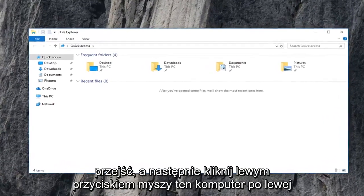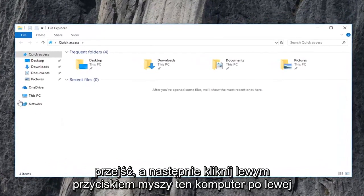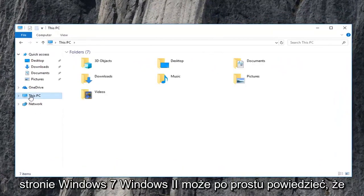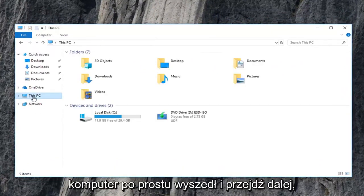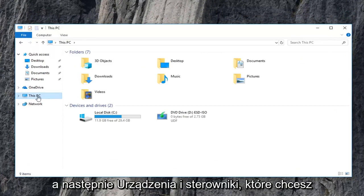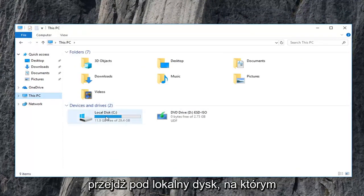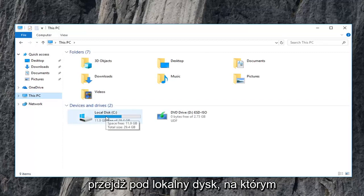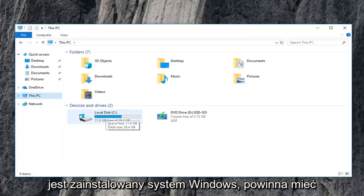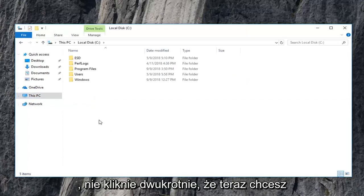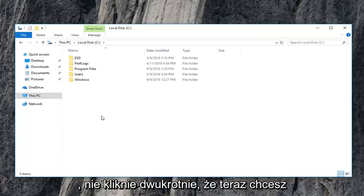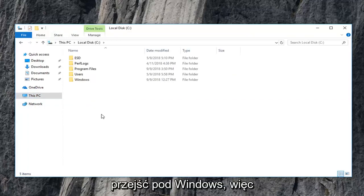Now you want to go and left click on this PC on the left side. Windows 7, Windows 8 might just say computer. Just left click on that instead. And then devices and drivers. You want to go underneath your local disk where Windows is installed on. It should have a little Windows icon above the hard drive. You want to double click on that. And now you want to go underneath Windows. So double click on the Windows folder.